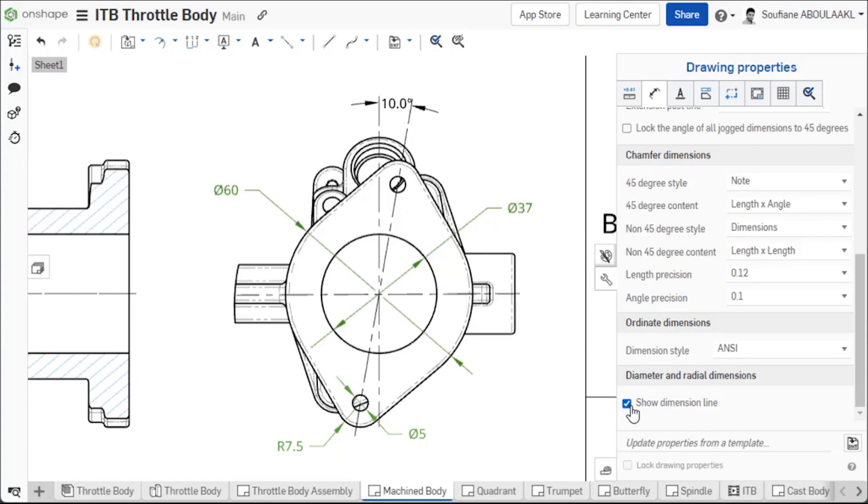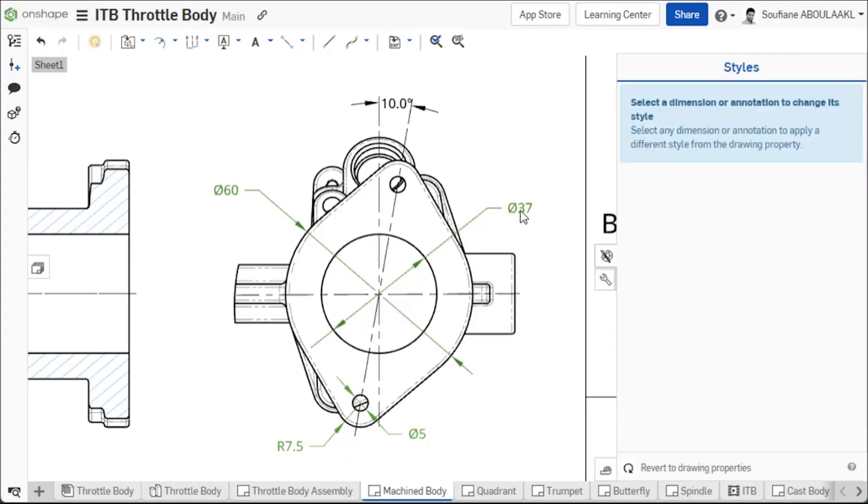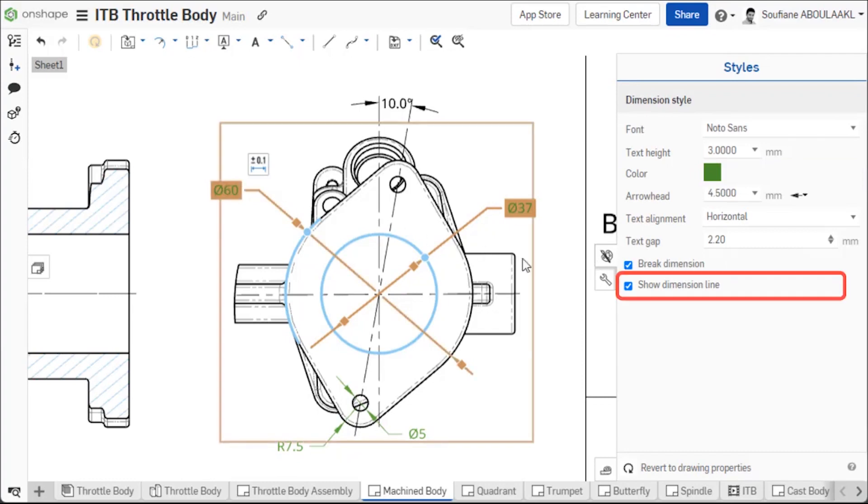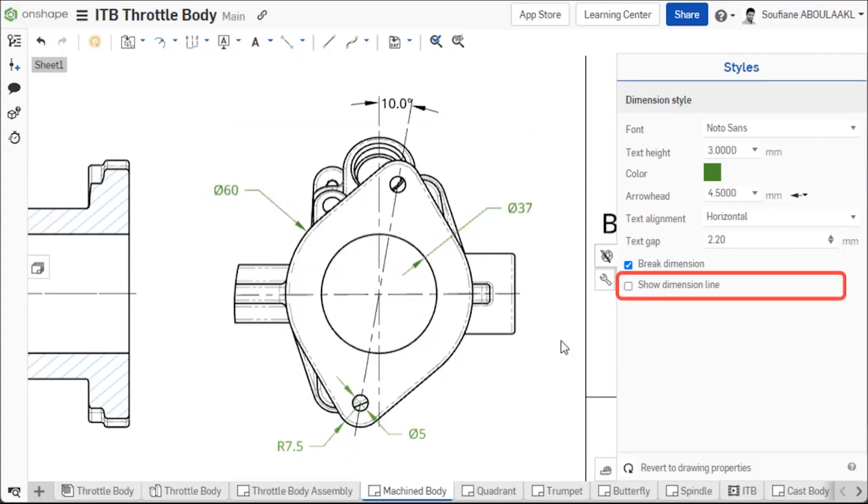By default, this new option is unchecked when creating a drawing with the ANSI template and unchecked when creating a drawing with the ISO template. You can also add and remove individual dimension lines from the style panel independently from the overall drawing properties.